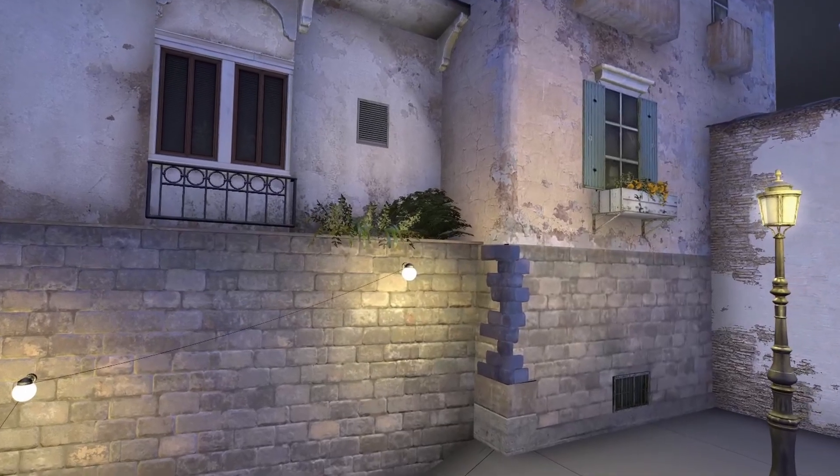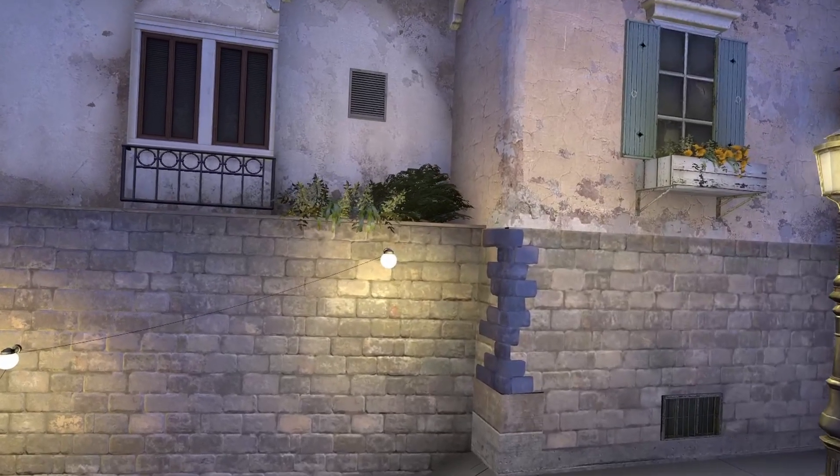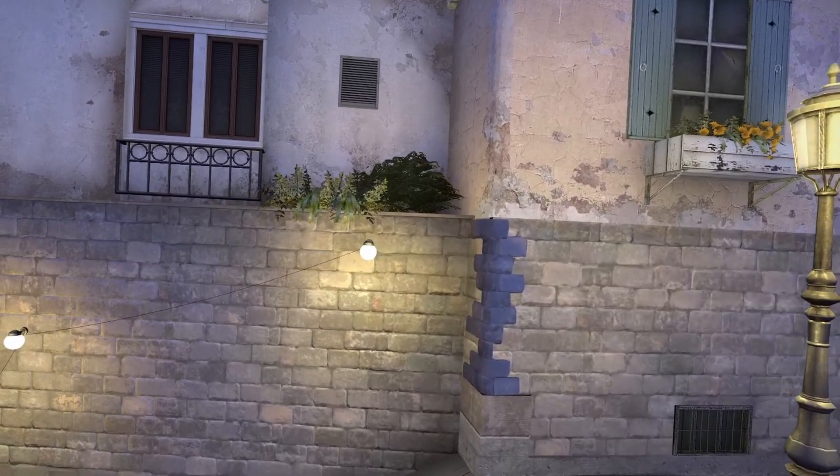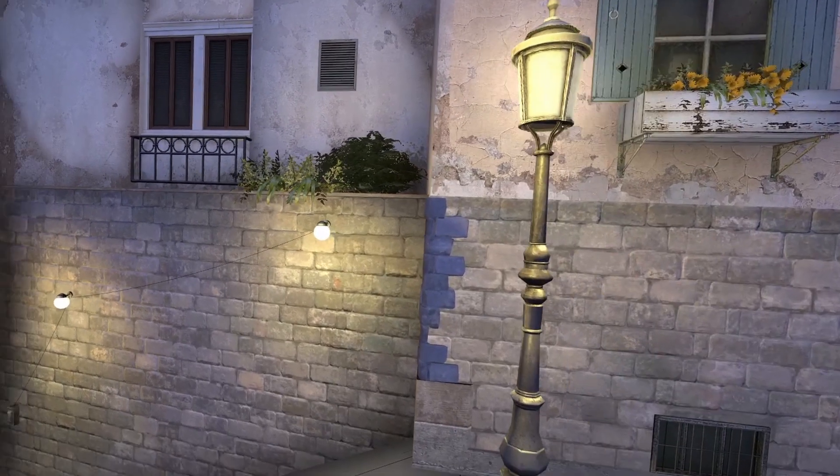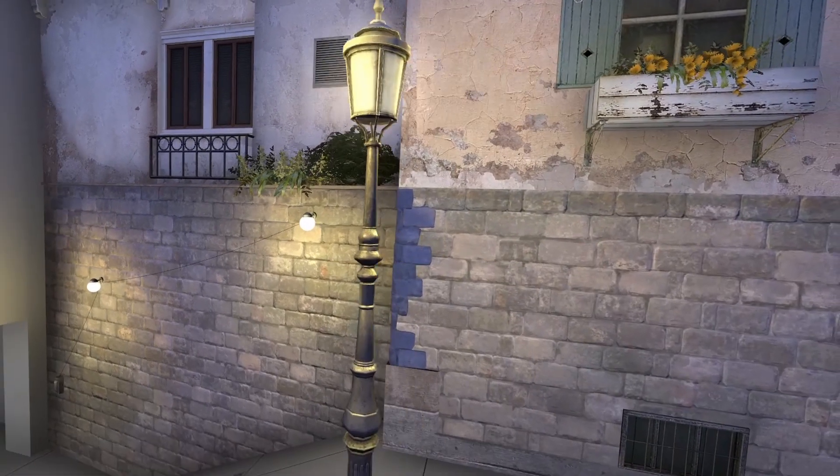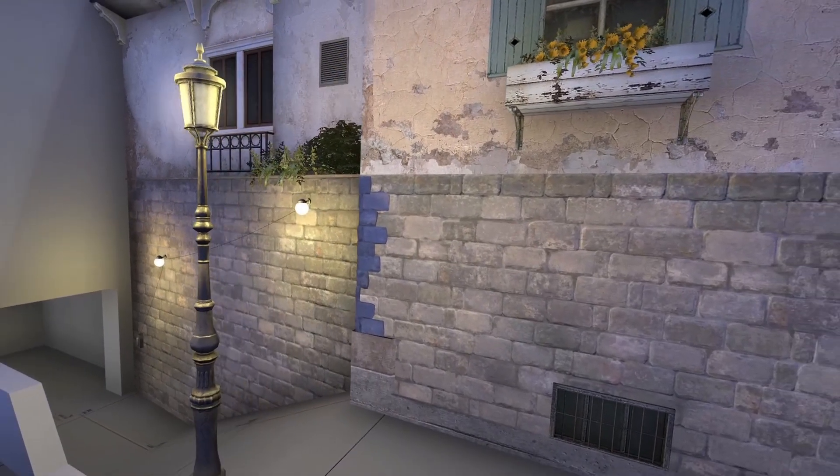This lighting bug might look familiar to anyone who's ever detailed a map with the Hammer SDK. This is a common bug and it has an easy fix. Let me show you.